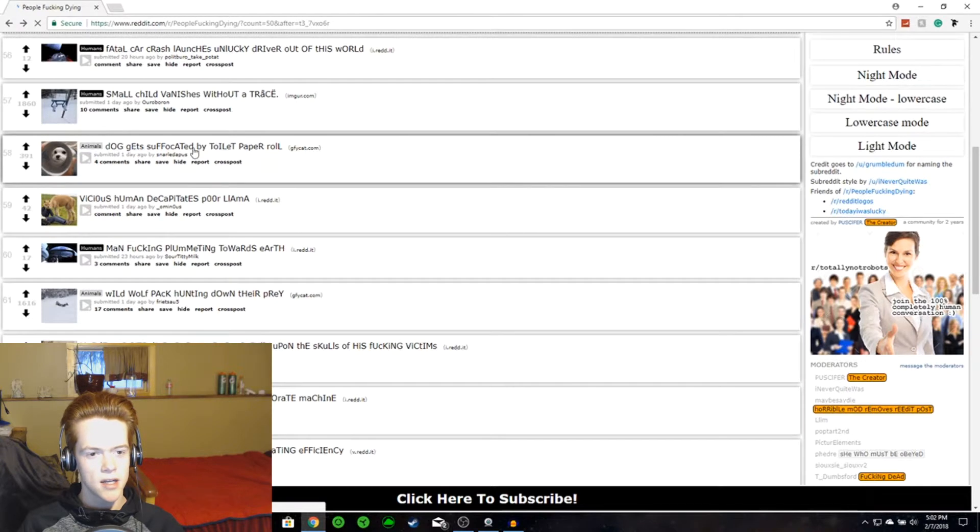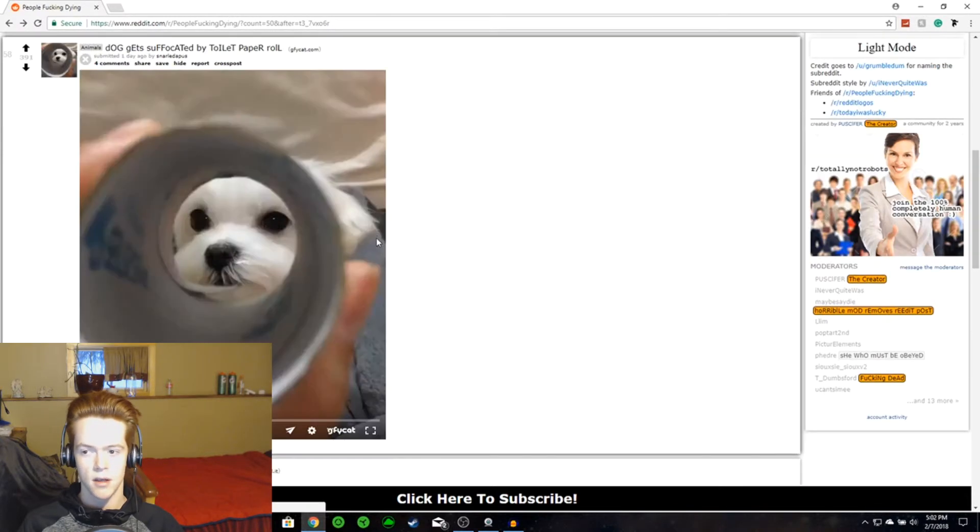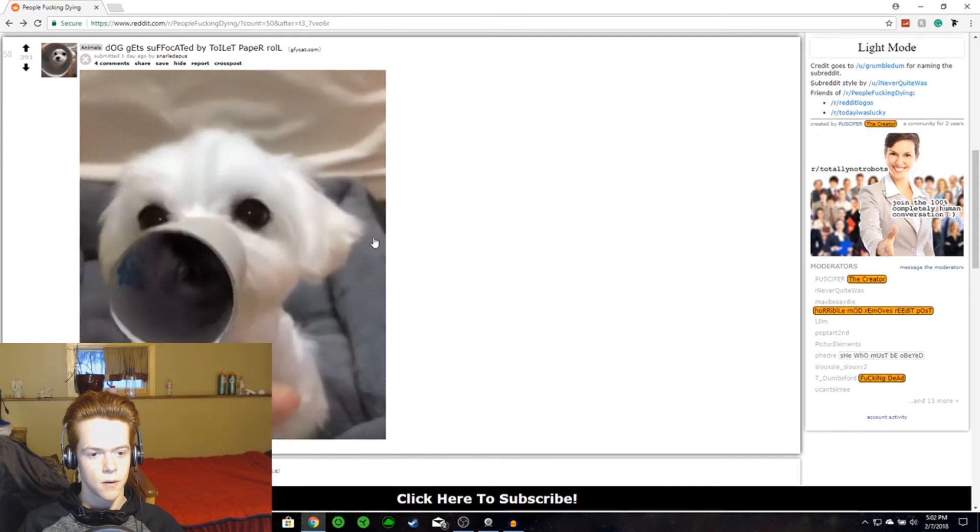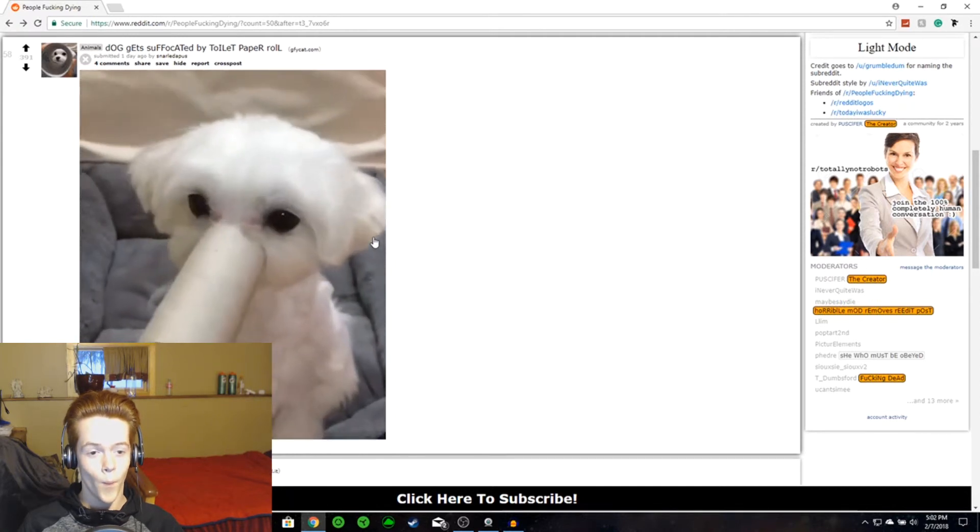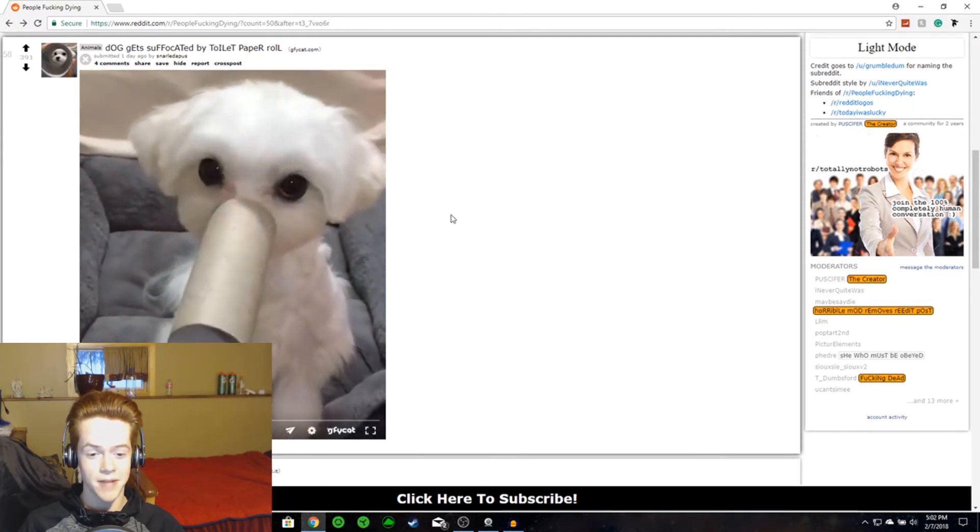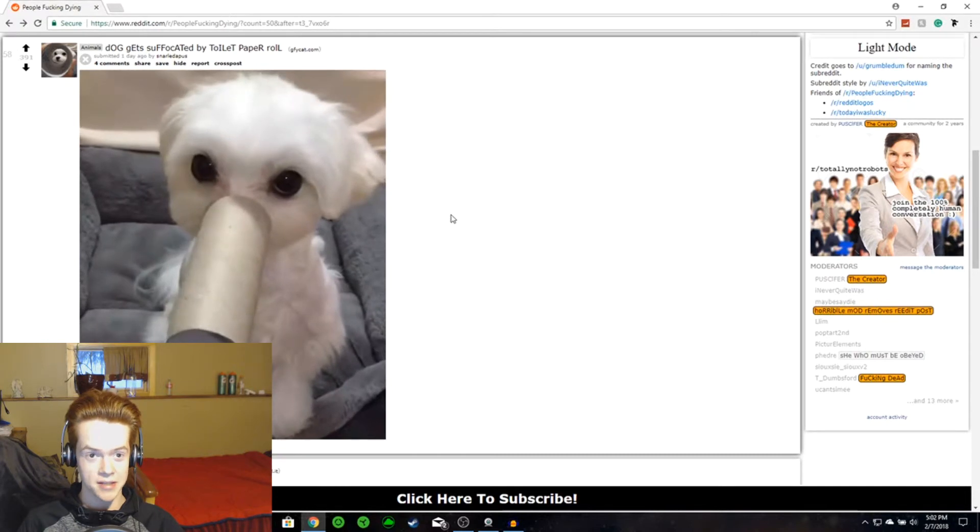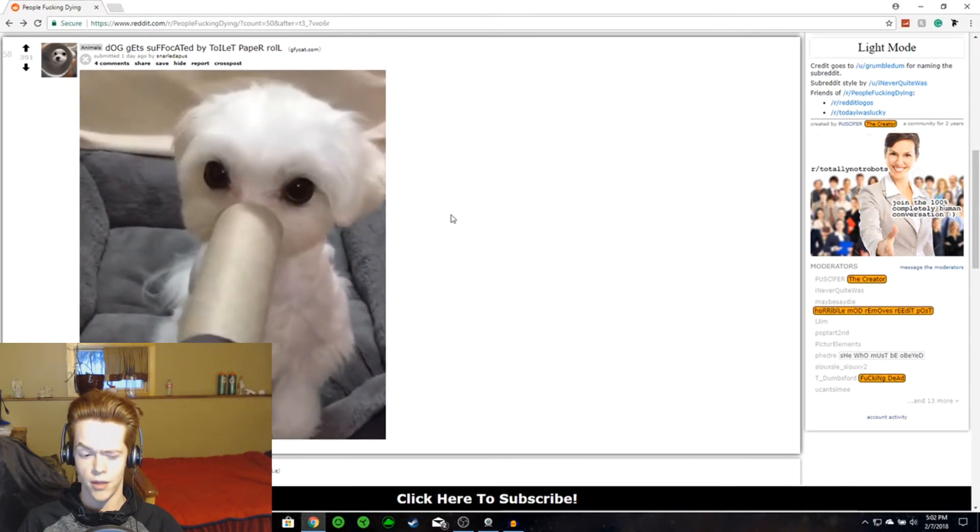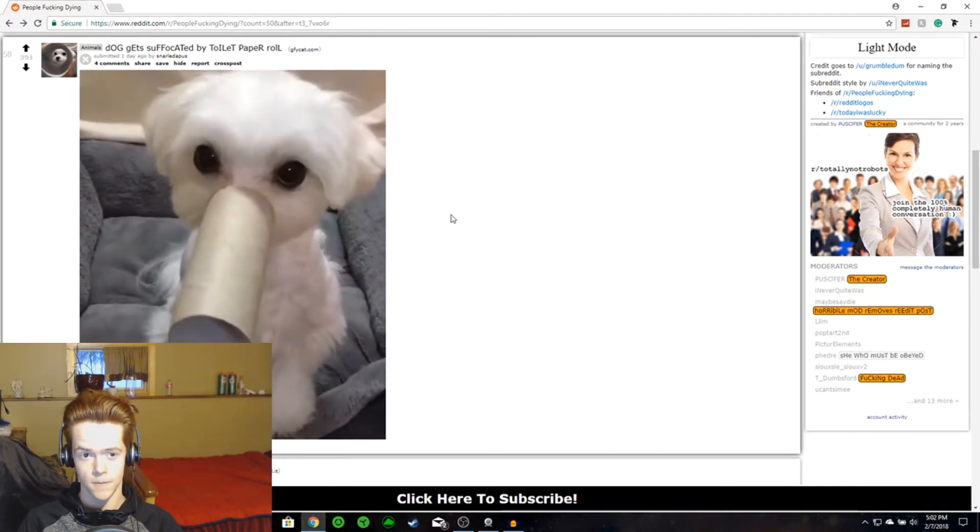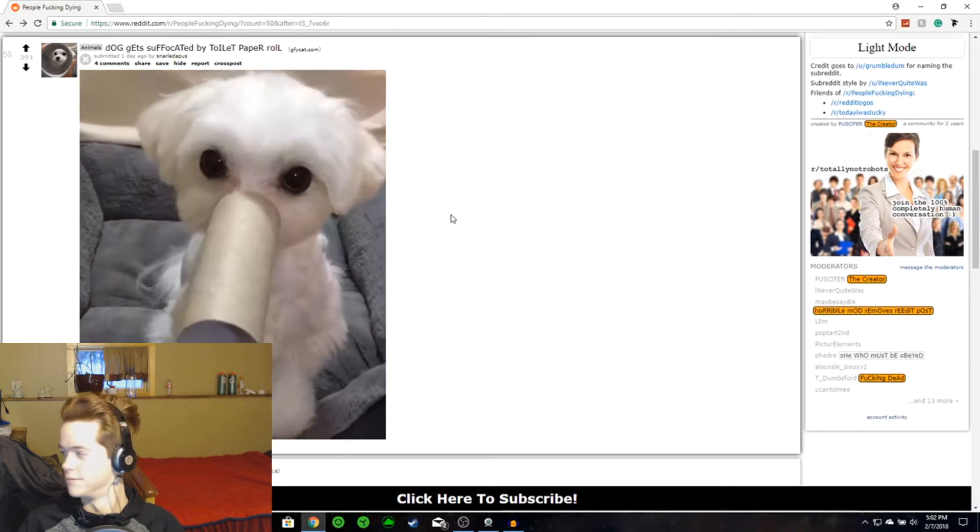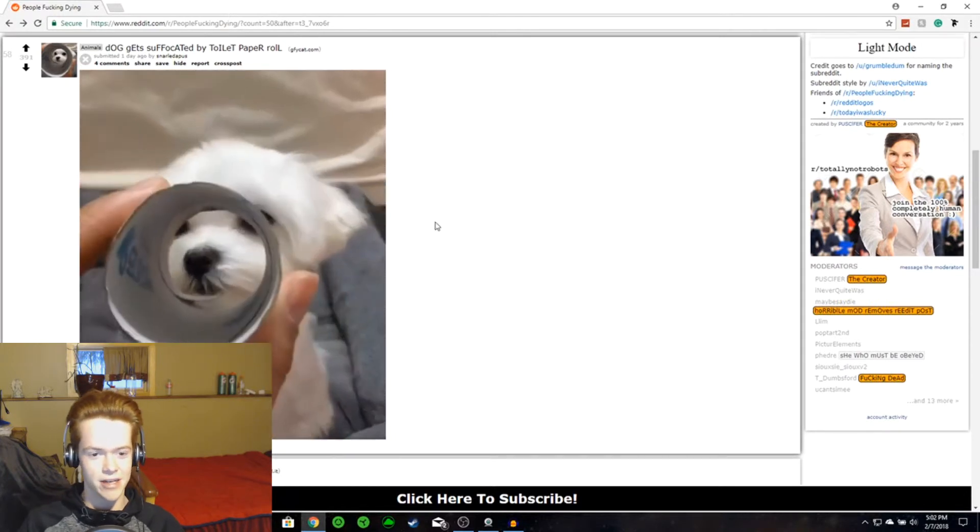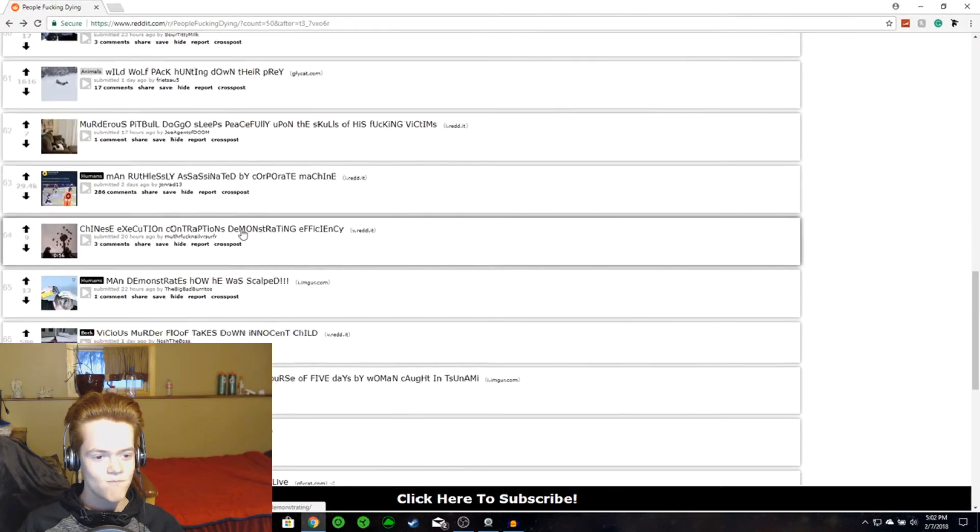As soon as we can do... Dog gets suffocated by toilet paper roll. Take a look at this. That was a laugh. That was a little... That was a cute noise. That was a noise I make when I think things are cute. I just looked back at this goddamn dog. Alright.